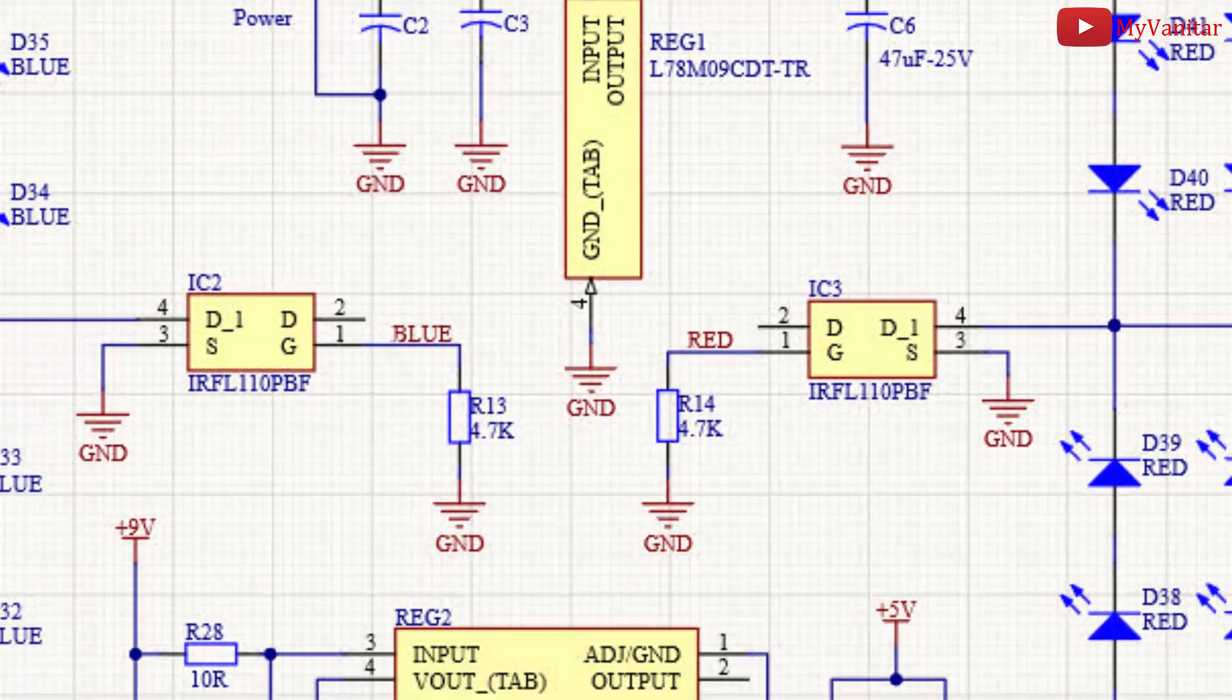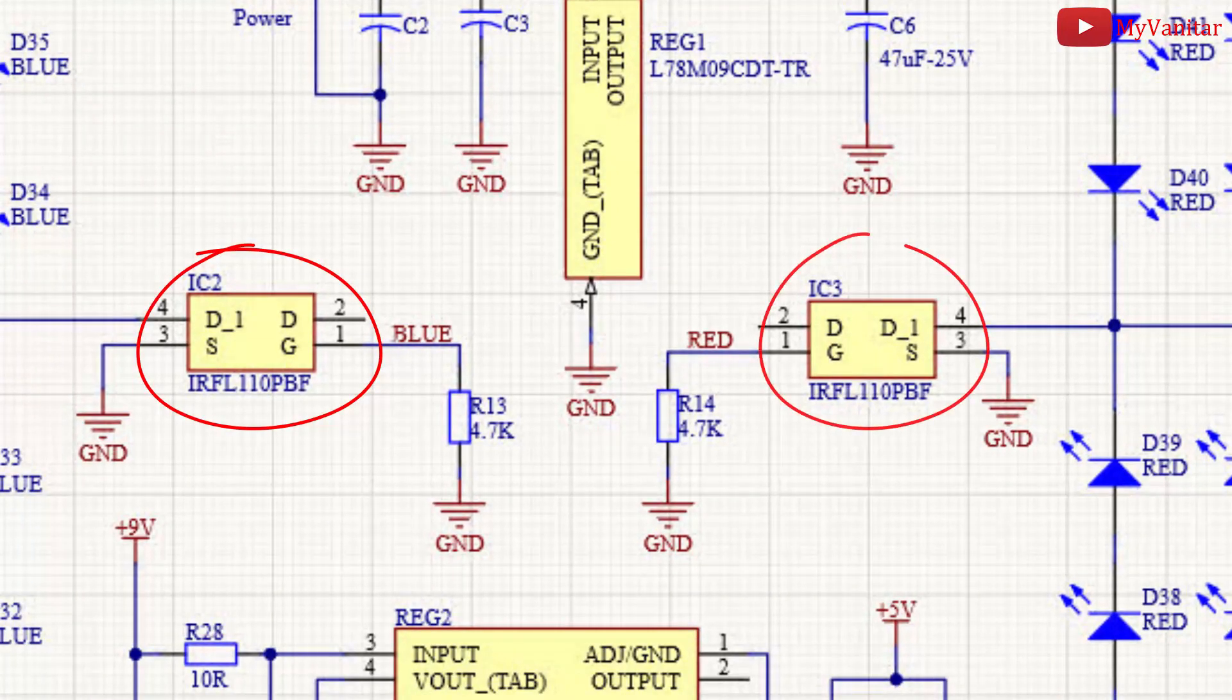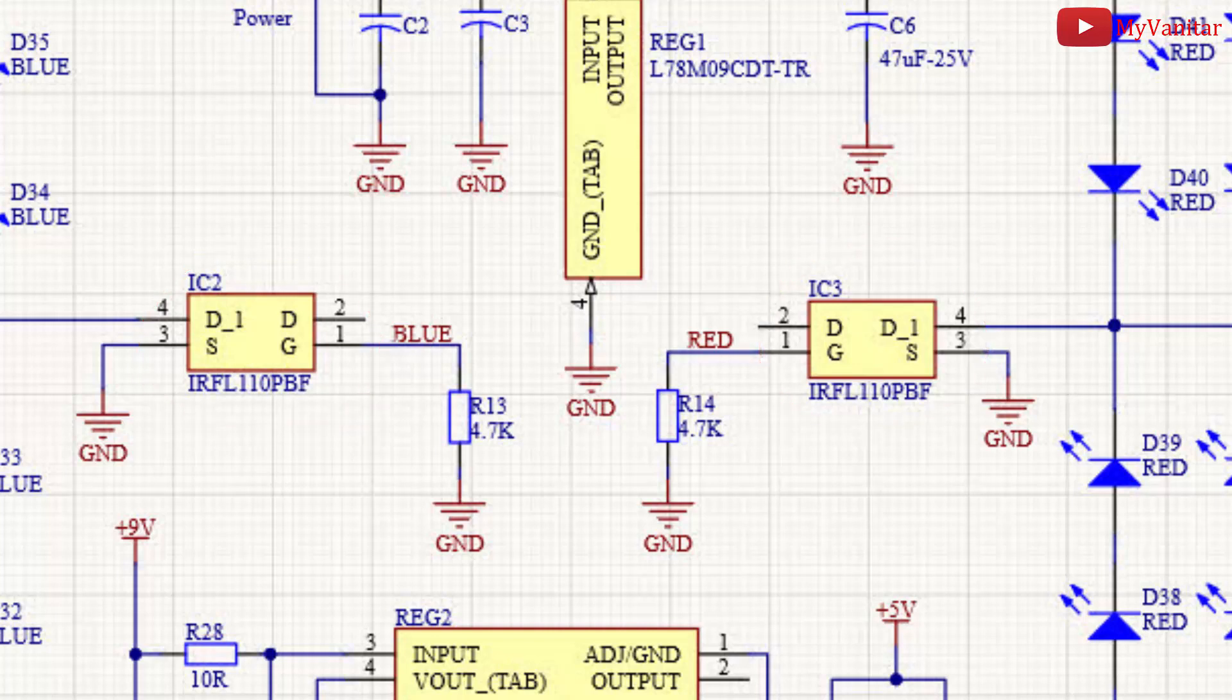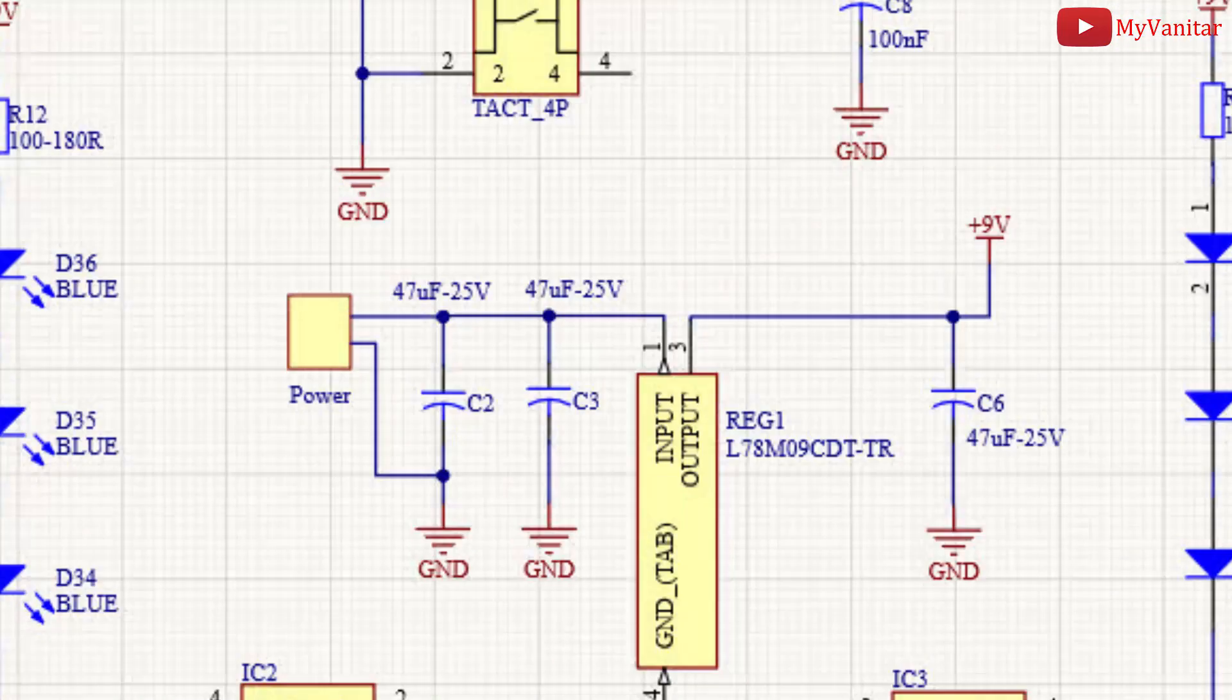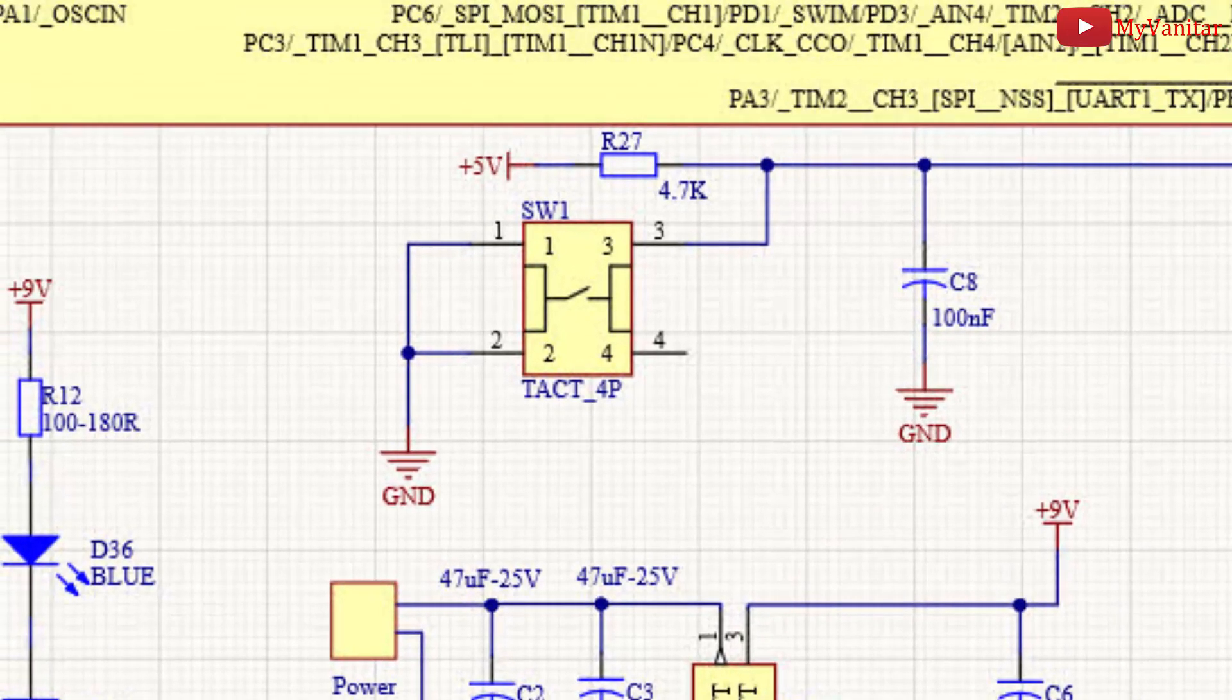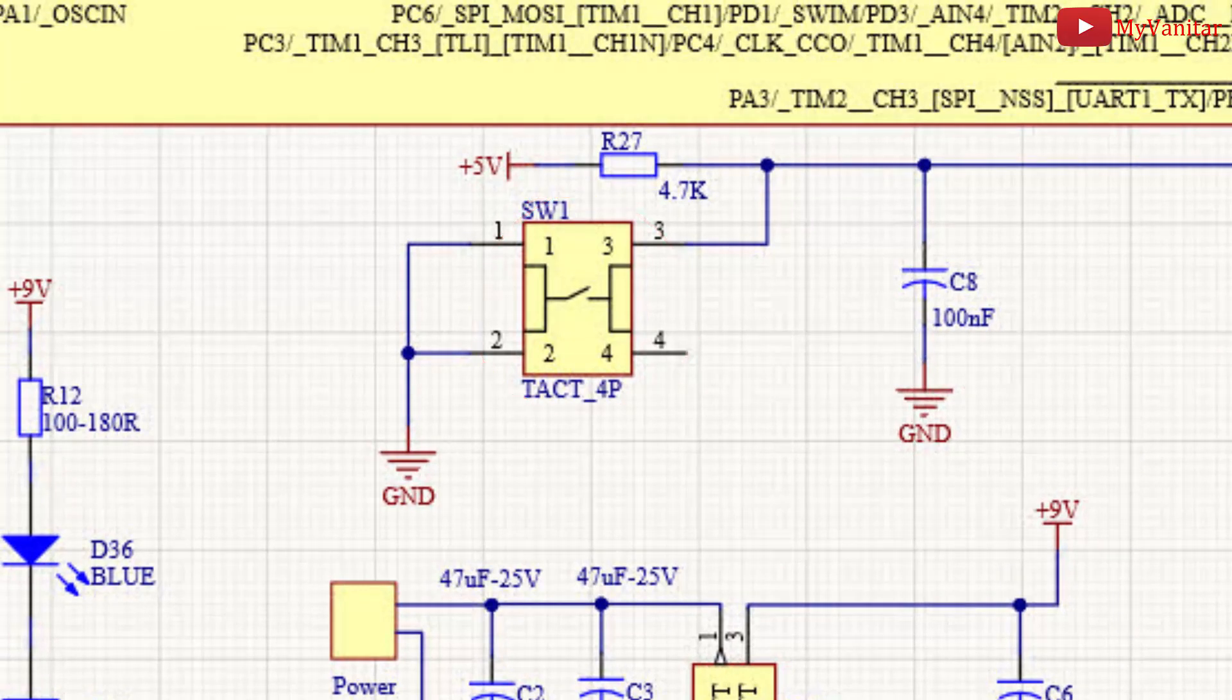IC2 and IC3 are SMD N-channel logic MOSFETs that are used to switch the LEDs. The gate pins of both MOSFETs have been pulled down using 4.7K resistors to avoid unwanted triggering, I mean R13 and R14.